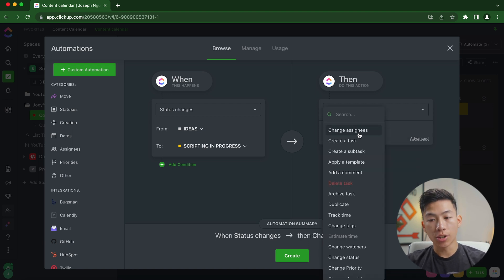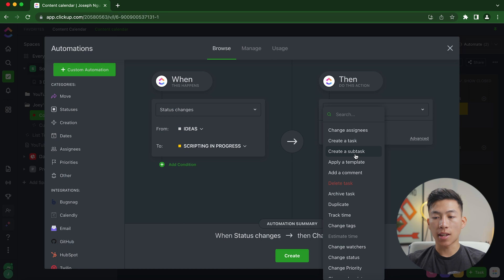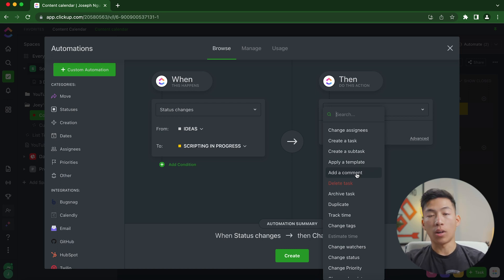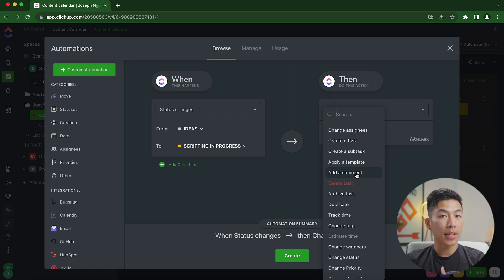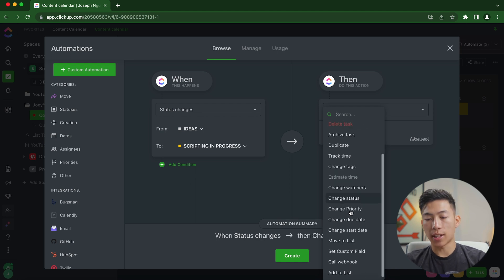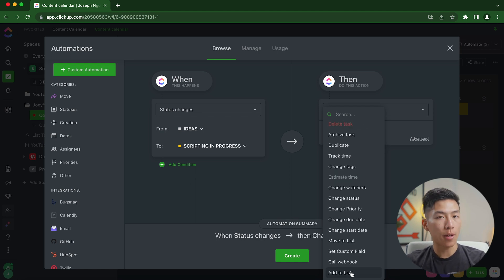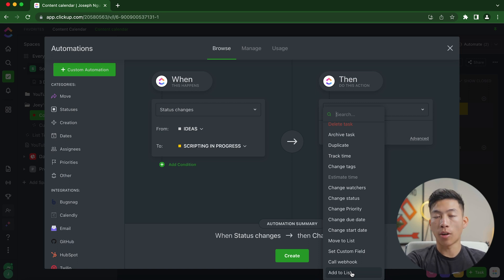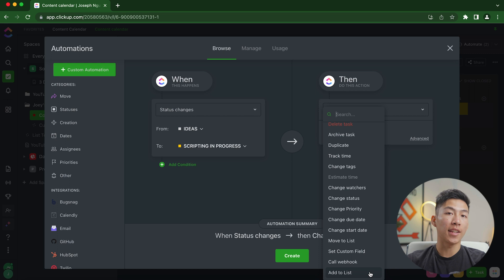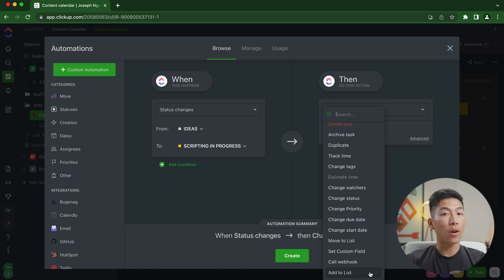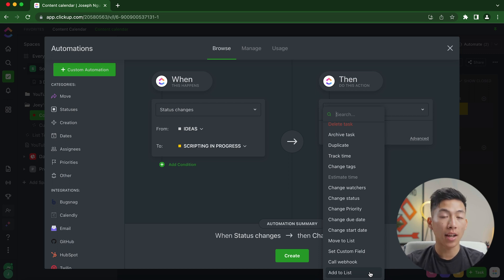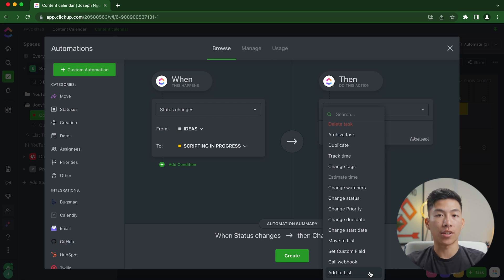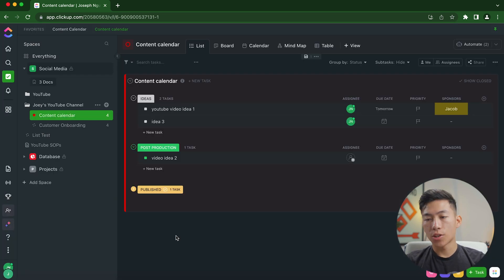Another thing that you can do is you can create a task, create a subtask, you can apply a template, you can add comments. So for example, if you want to mention them in the comments, and something that I like to do is I like to add it to a list. So in our ClickUp workspace, we have a ton of different lists built out for all the different freelancers that we have. And every time a video progresses in status, the automations that I set up basically add it to their list. That way, I don't have to tell them every time that they're assigned to something. They should know automatically because it shows up as a notification on their ClickUp dashboard.